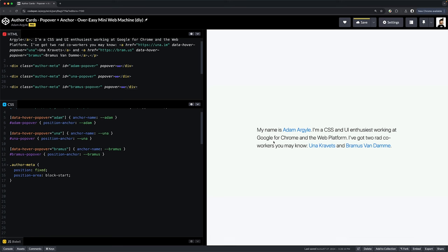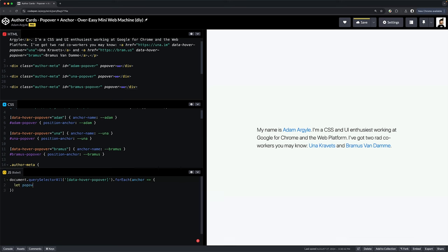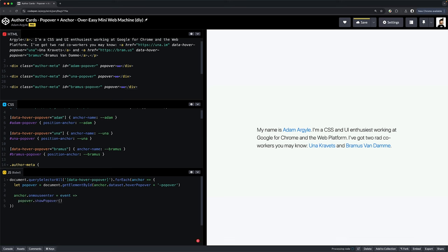It's time for some JS. We want to show popovers when those inline links are hovered on. So we're going to select those links by grabbing all the elements that have the data-hover-popover attribute. We're going to stash the popover for each anchor link in that closure, and we're going to set up a mouse enter listener for each link and then show the popover.